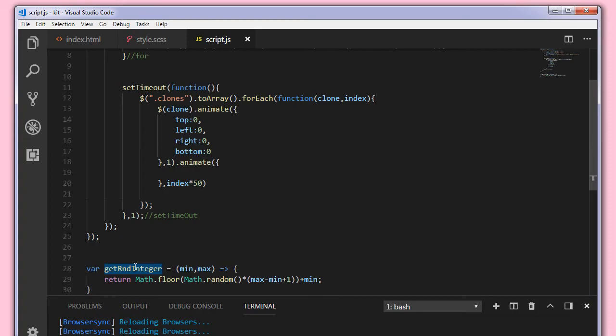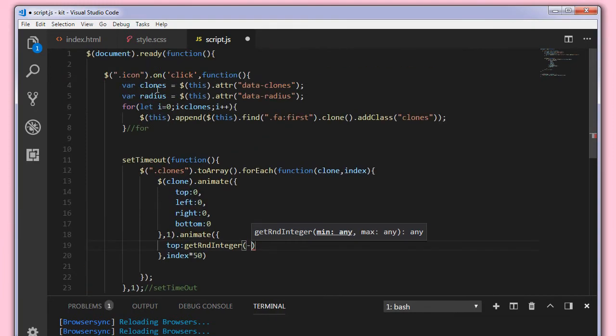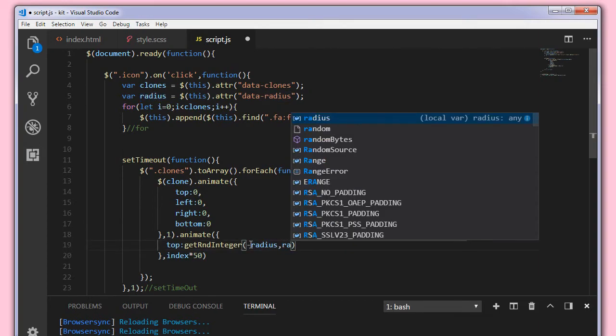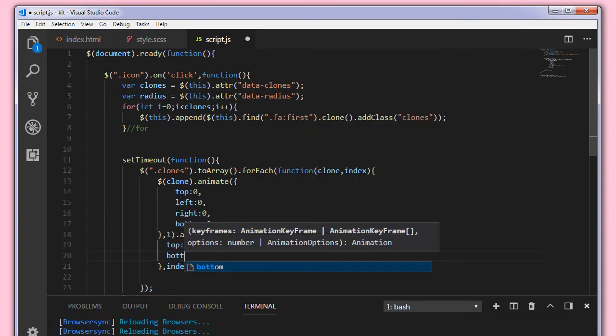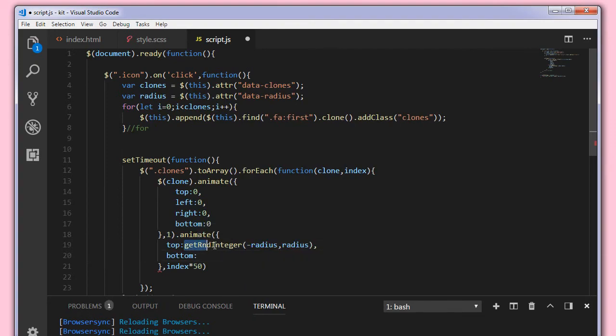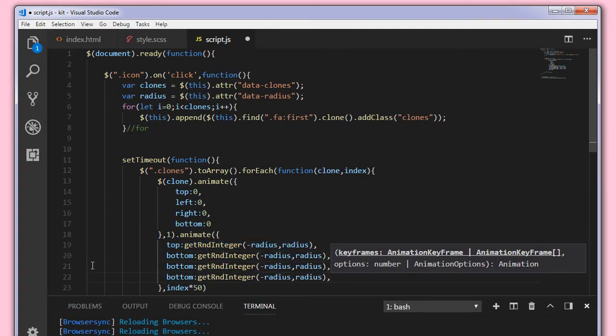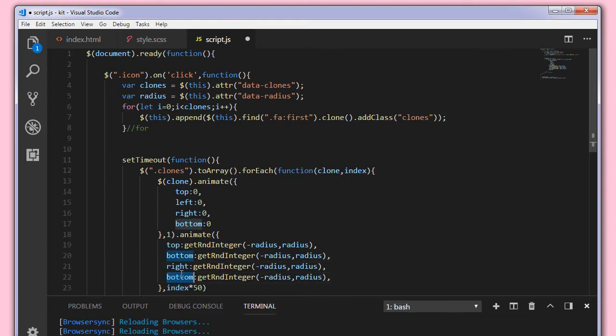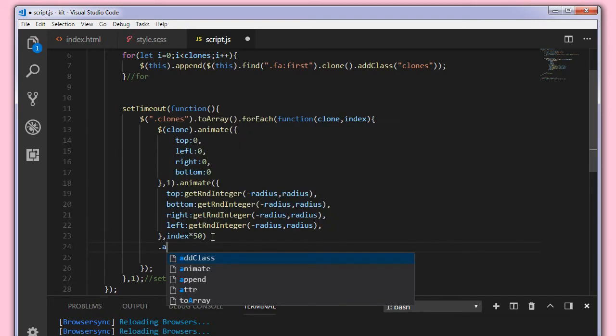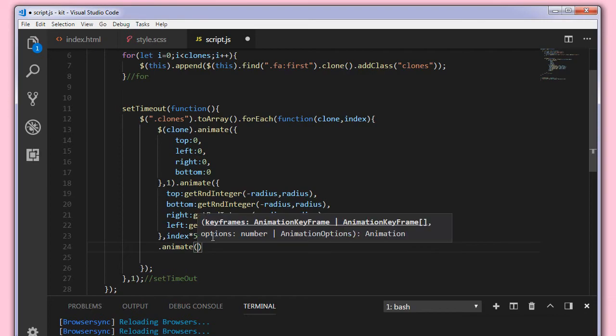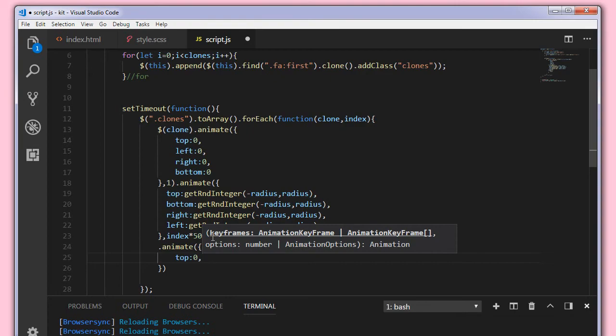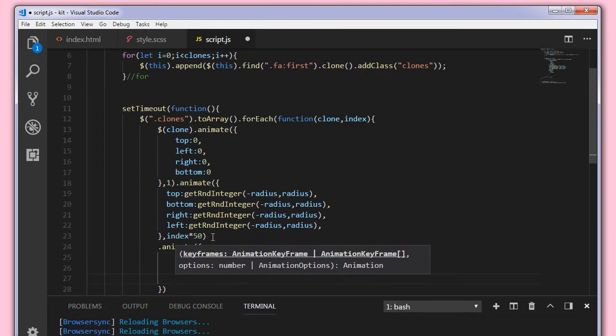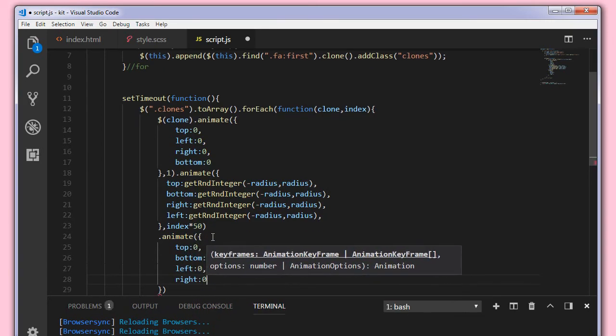Now for the top we are going to use getRandomInteger, so we pass the minus radius here, so we will set the radius to minus radius to plus radius. And similarly bottom to getRandomInteger, and similarly I'm cloning these two and setting the right and left properties to some random value.